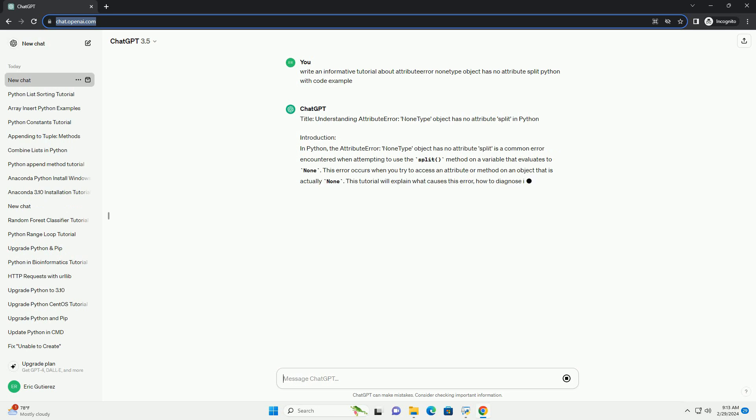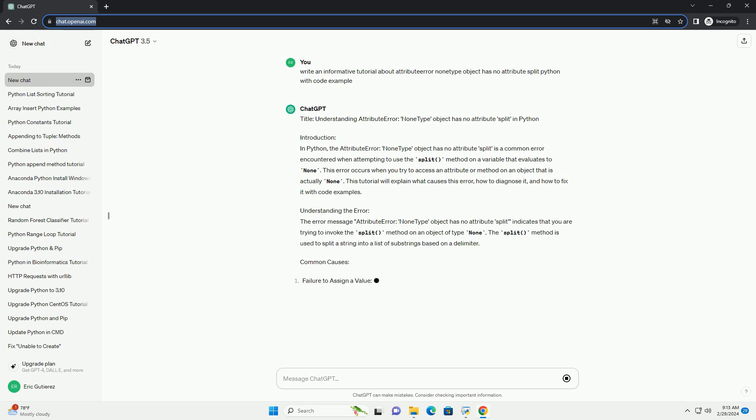This error occurs when you try to access an attribute or method on an object that is actually None.